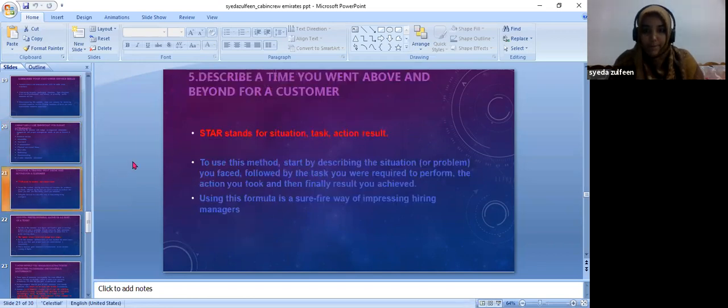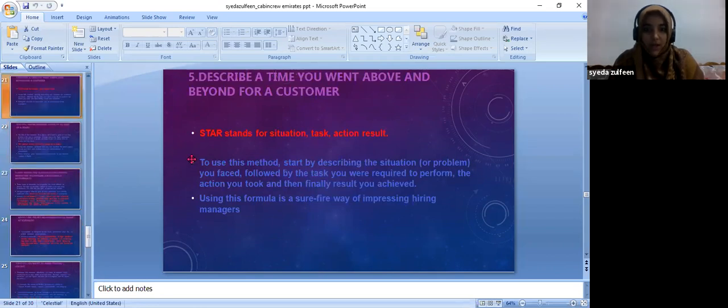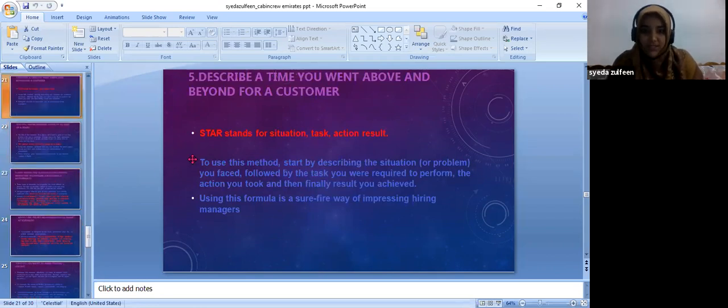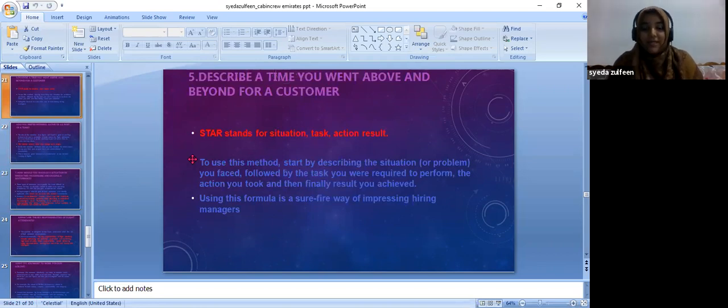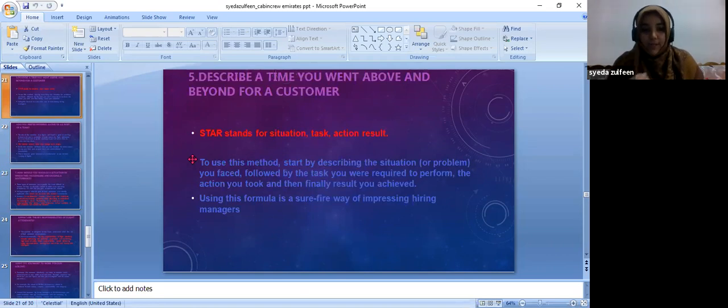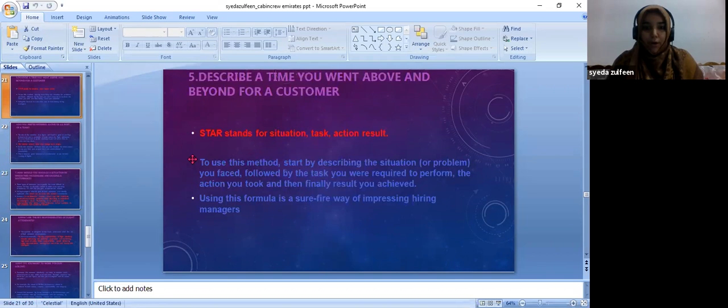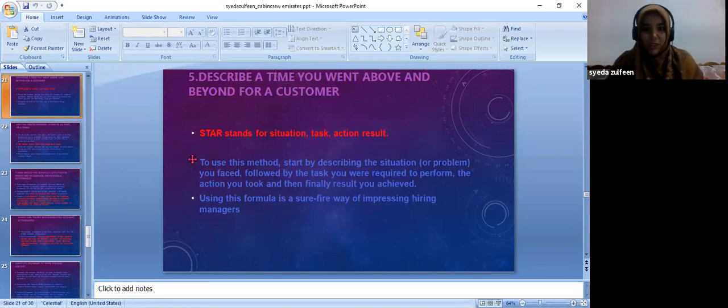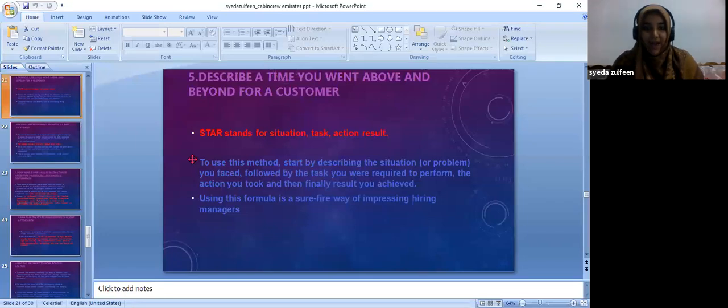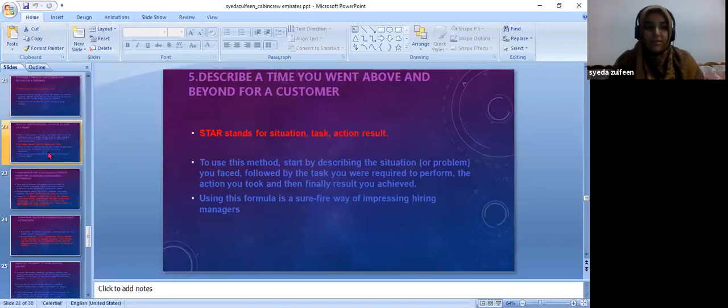STAR stands for situation, task, and action. They should have the quality that if there's a problem, they should be able to face it, resolve the problem, and overcome the problem. This is STAR: situation, perform a task, take an action, and solve the problem.